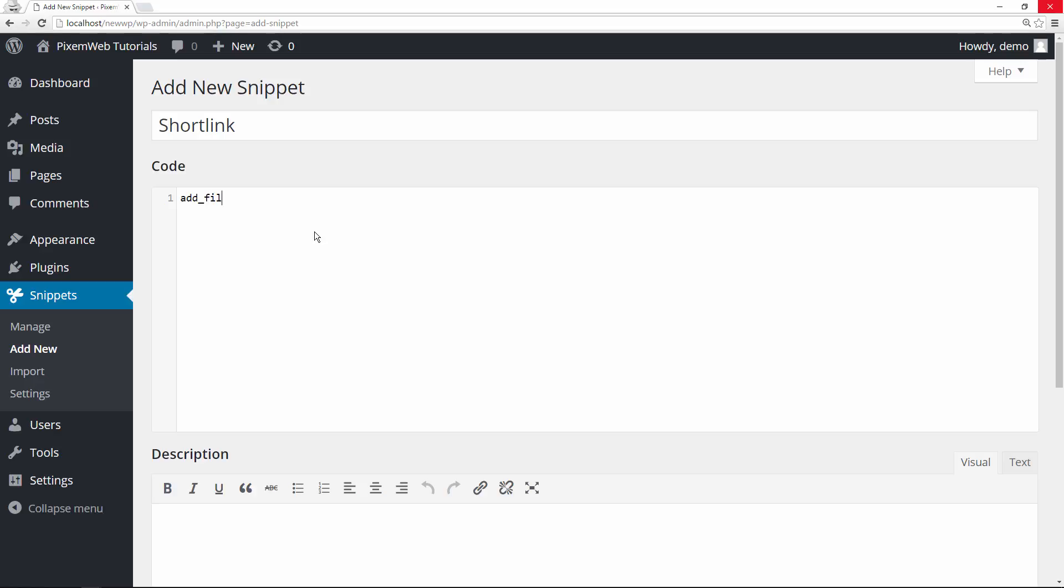So I'm going to type it out. Add filter. And the snippet that I'm giving you now is to get the short link back. Get underscore short link. We got to close off that quotation mark. Put in a comma. And then we're going to type our function. And then inside there we'll do short link like that.